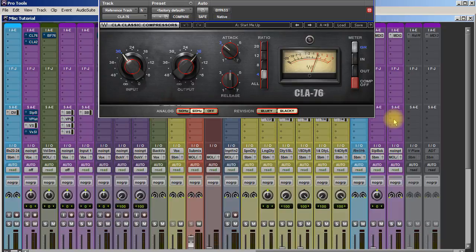I think that's really cool. This is great on vocals, it's great on drums, it's just a great all-around compressor.